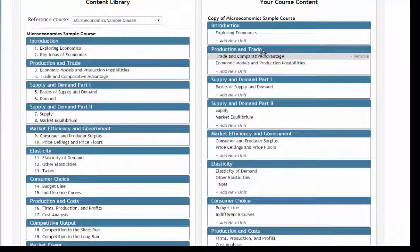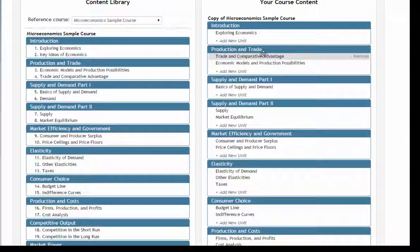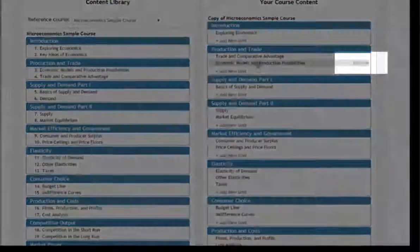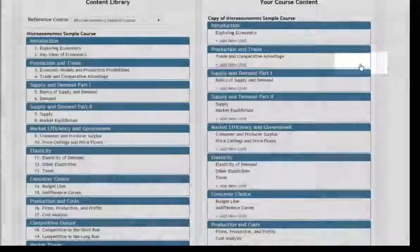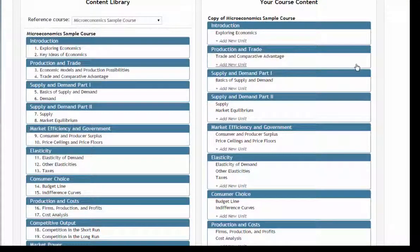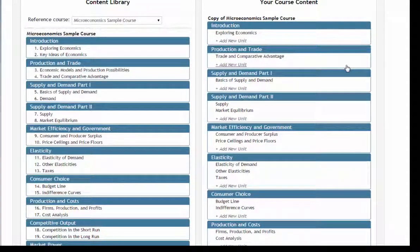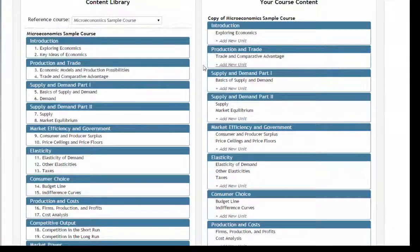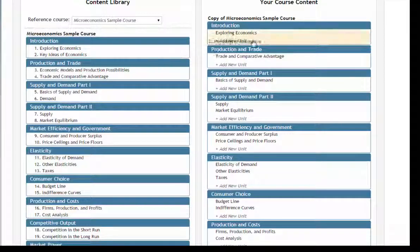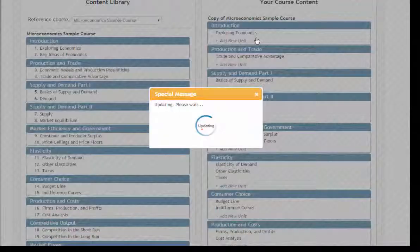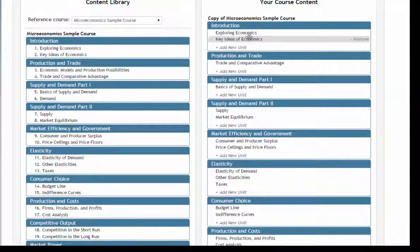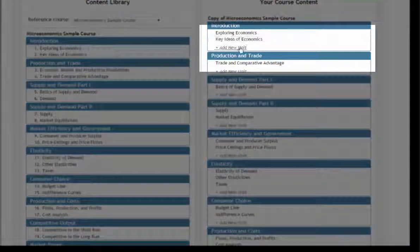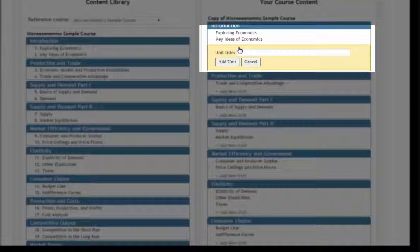Hovering over a section or unit reveals the option to remove it. The left panel is the content library where you have access to all FlipIt content. You can drag and drop content from the left panel into the right panel to include it in your course. You can also add your own sections and units to populate with your own material. You will be able to edit the titles of pre-built sections and units directly from within your course.